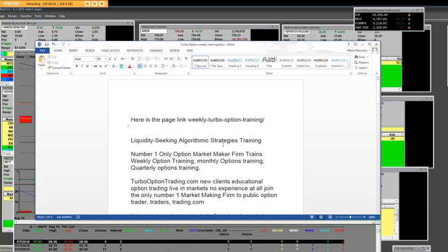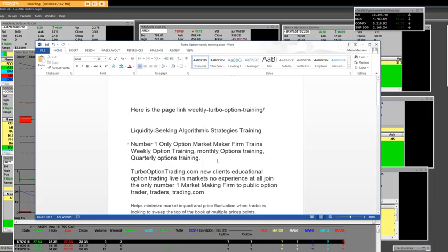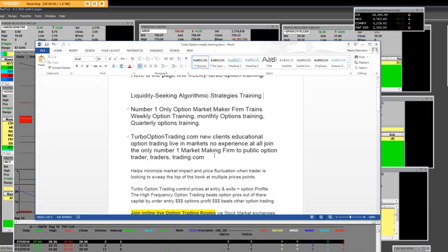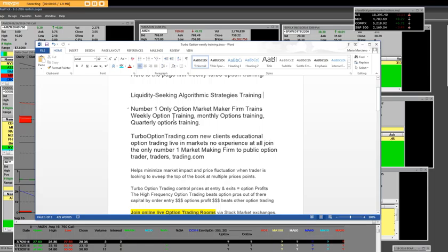Good afternoon, and we are bringing to you what we call liquidity seeking algorithms strategies training. We are the number one, only market maker firm. There is no other market maker firm on the internet. You're going to have the weekly options training, of course the monthly is going to go with that and the quarterly.